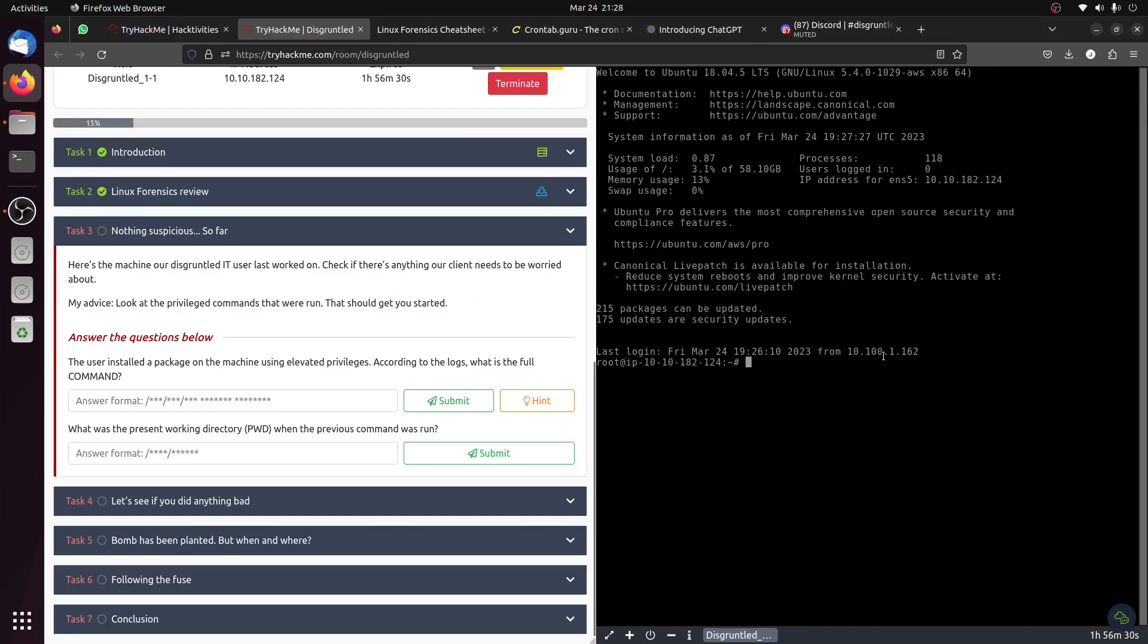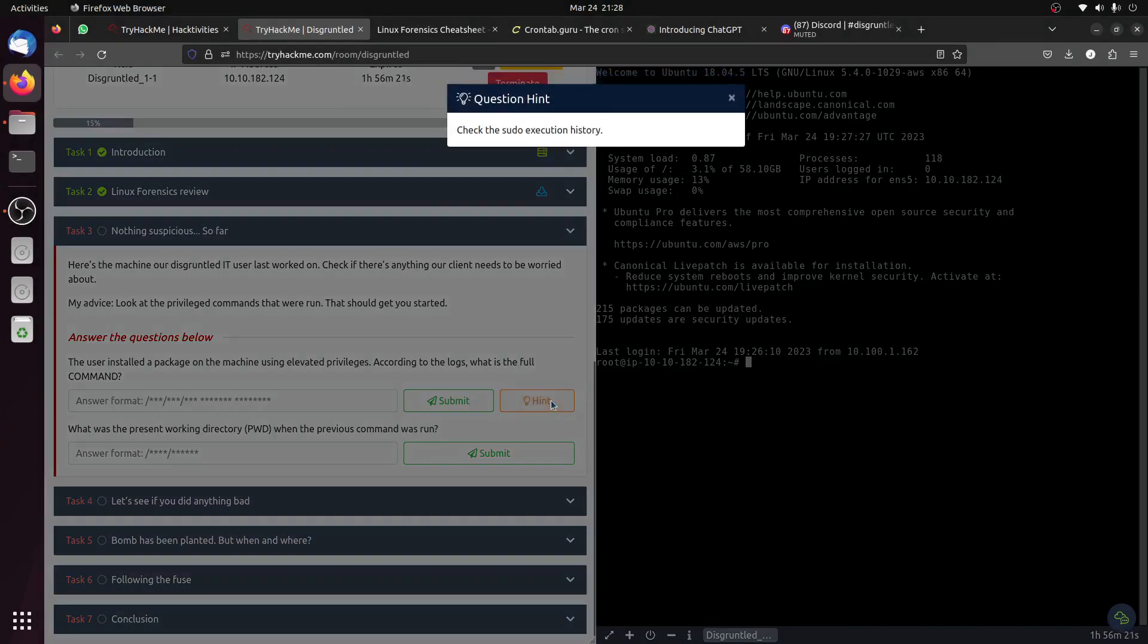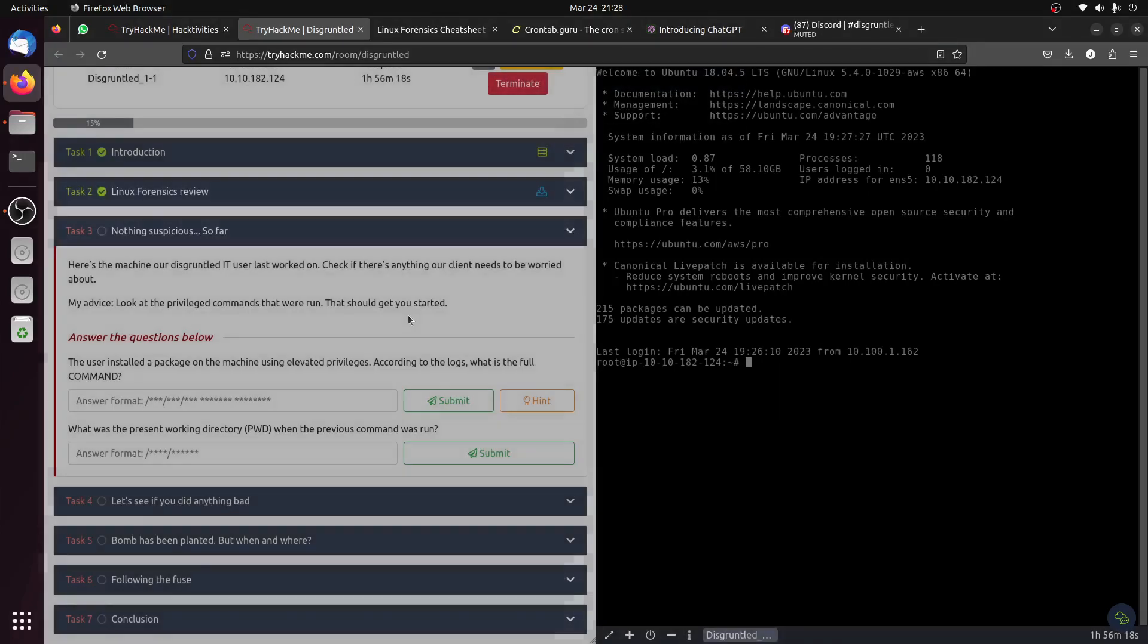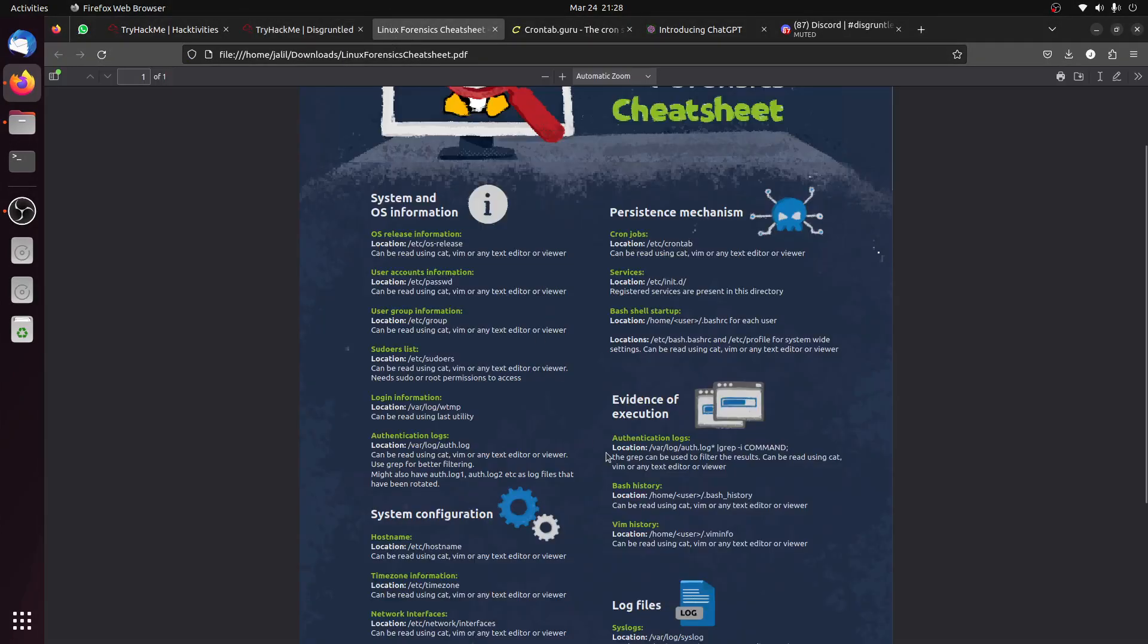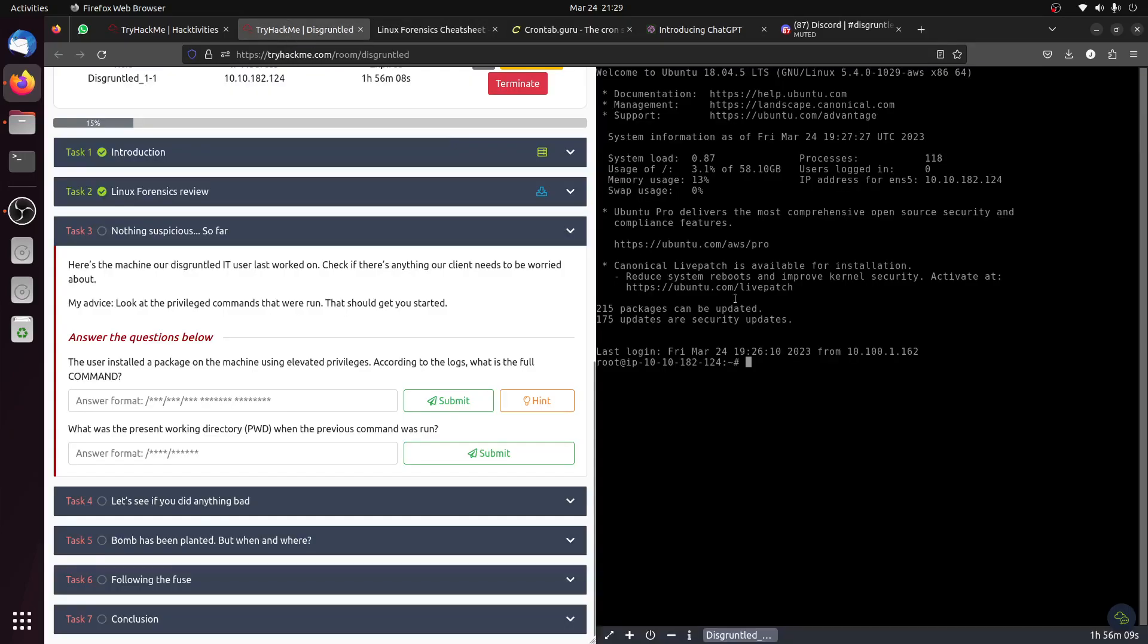We have machine access now. The user installed a package on the machine using elevated privileges. According to the logs, what is the full command? We need to check the sudo execution history. Basically we're looking for bash history. Let's see, this is the bash history. First of all we can check how many users we have - we have IT and library.